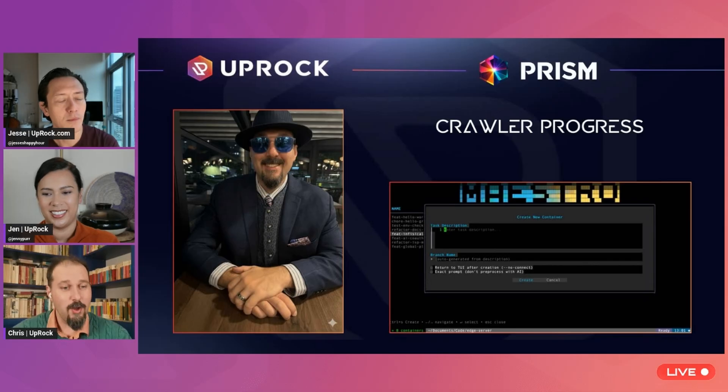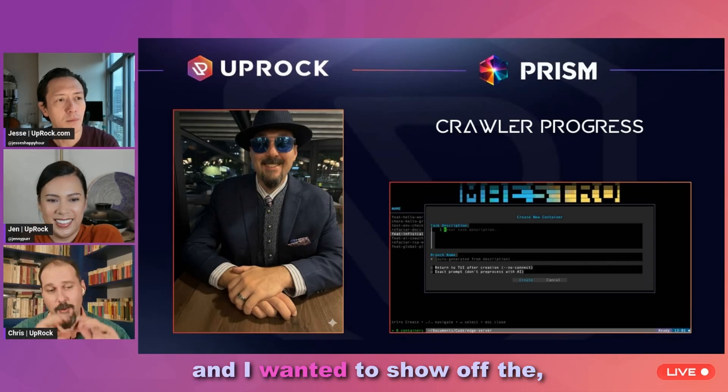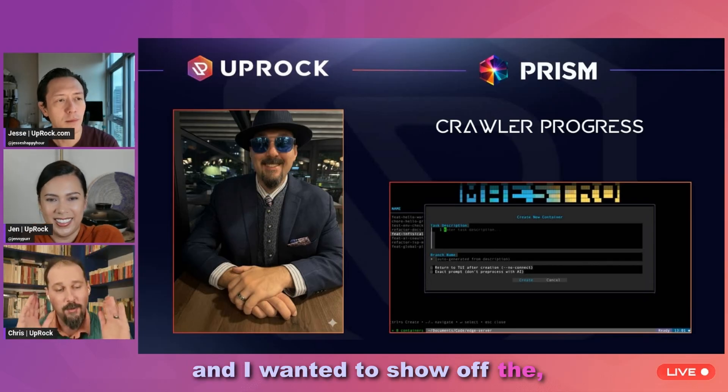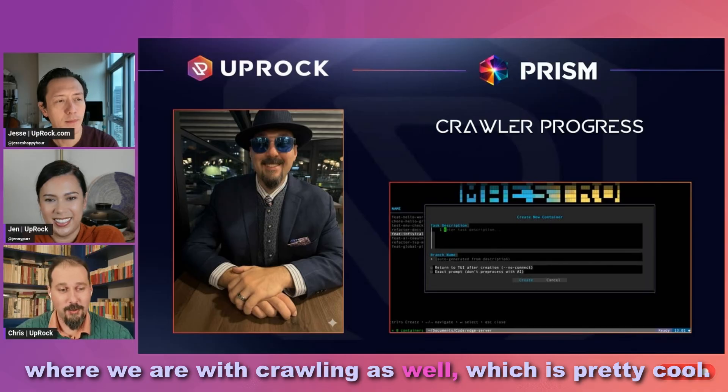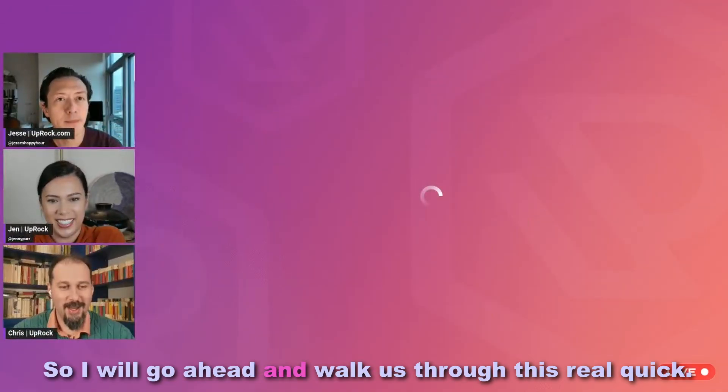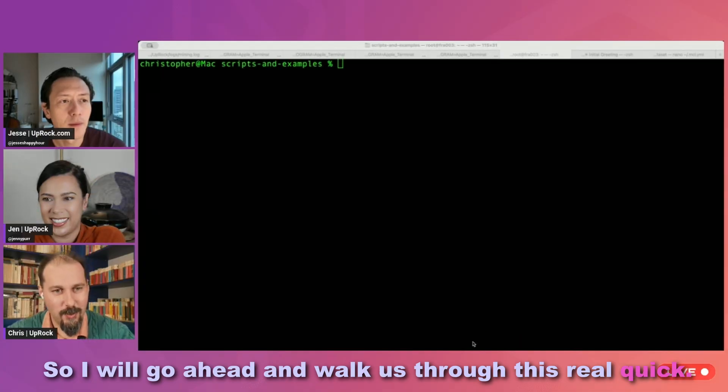We showed off some crawling two weeks ago. We're about to open source Maestro and I wanted to show off where we are with crawling as well, which is pretty cool. So I will go ahead and walk us through this real quick.